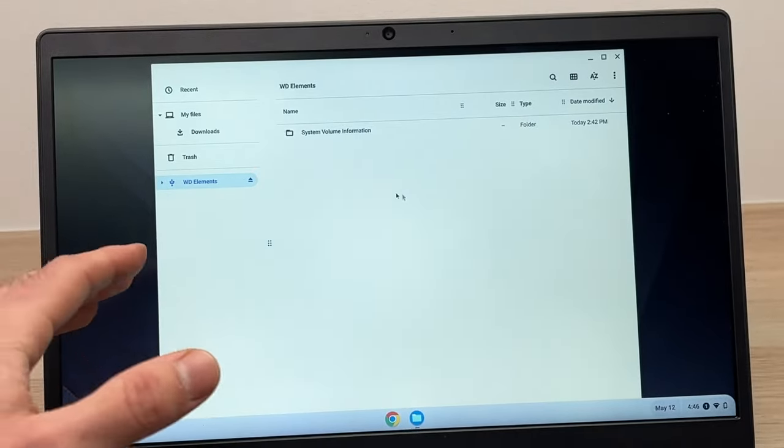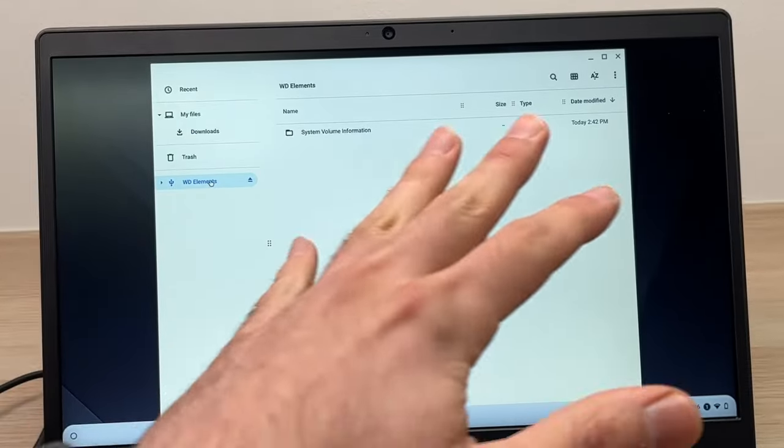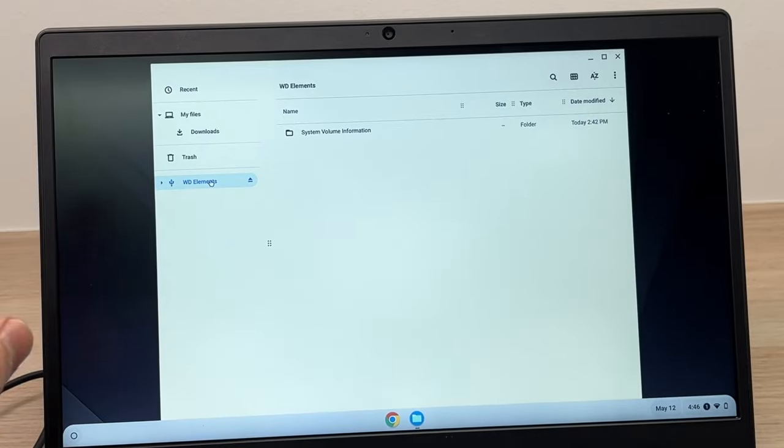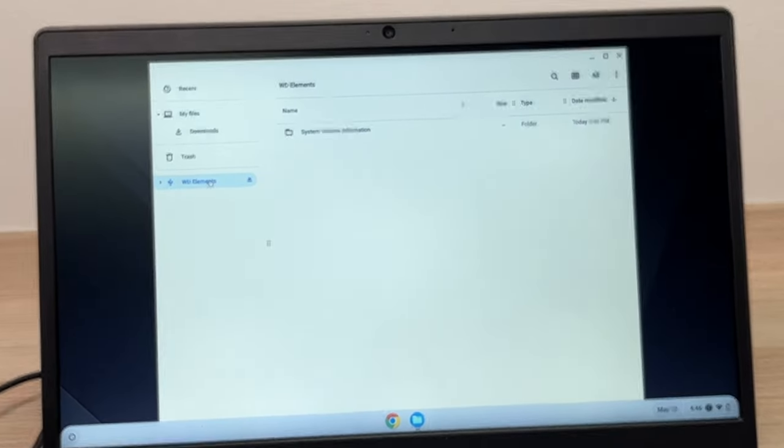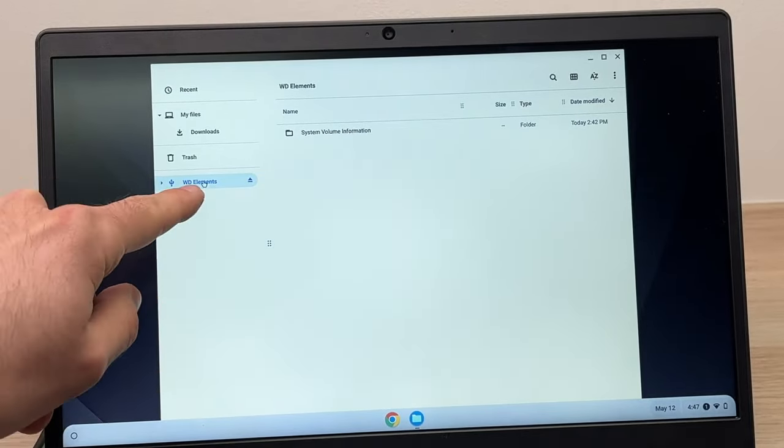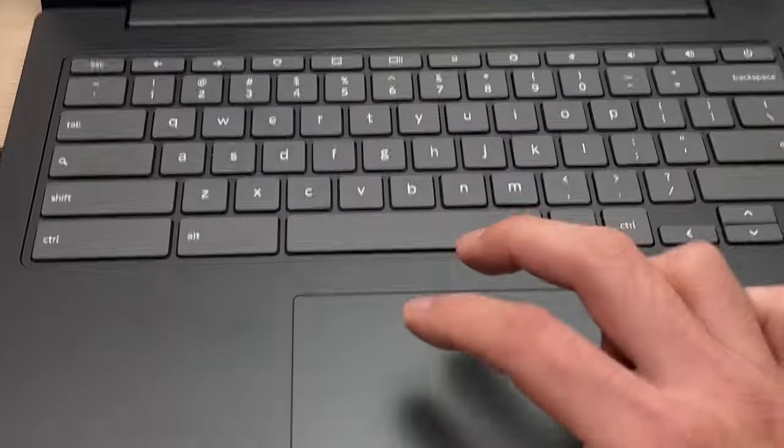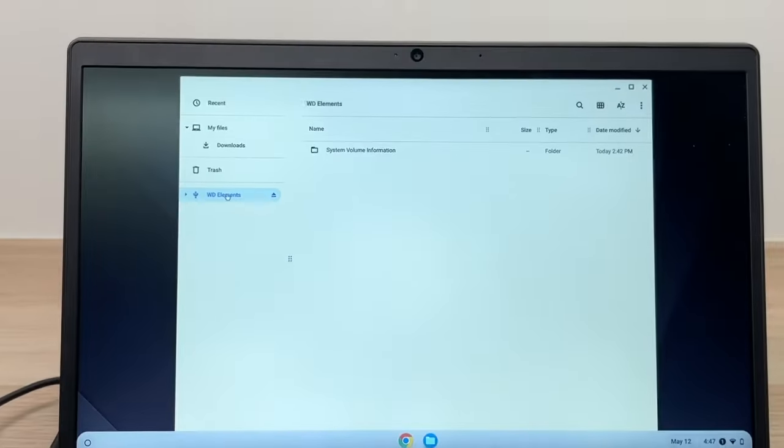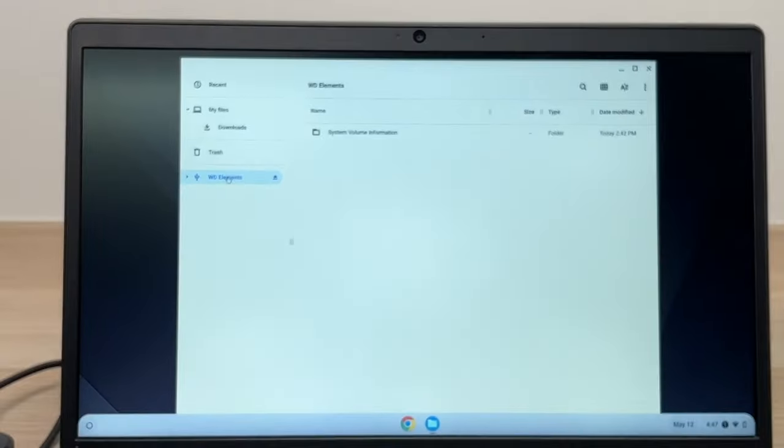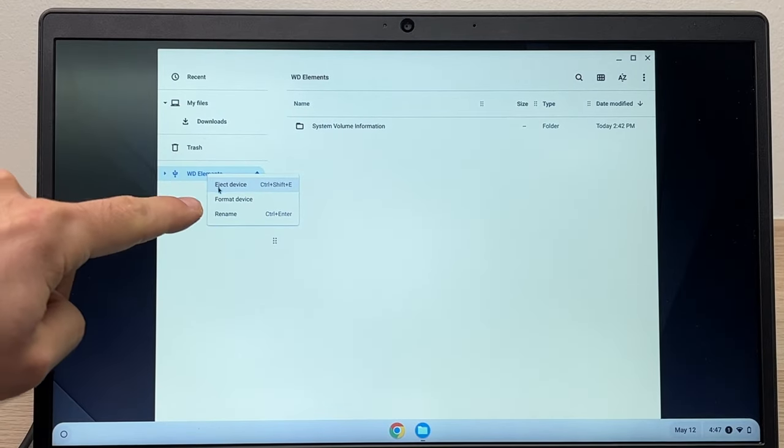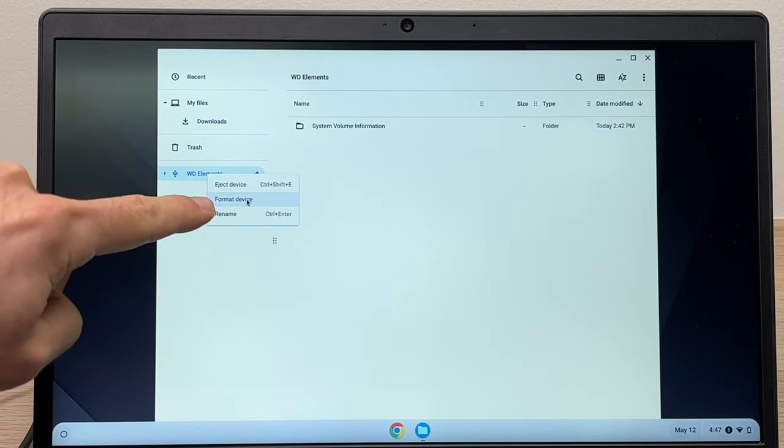And to do this, you just have to double tap, you know, do a double tap like this on your drive name, and then select Format Device.